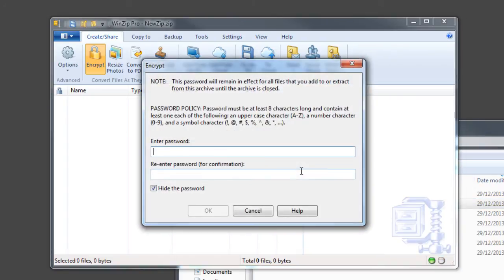With the WinZip Pro license, system administrators in enterprise environments can install and lock down a password policy to meet their organization's needs for password complexity.